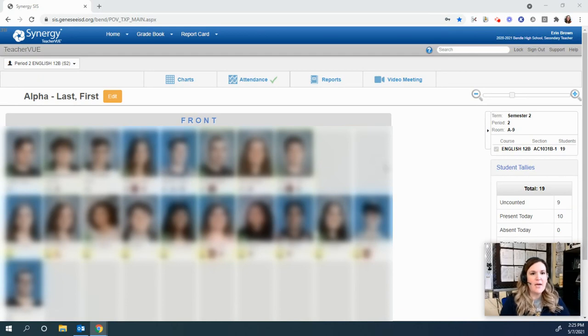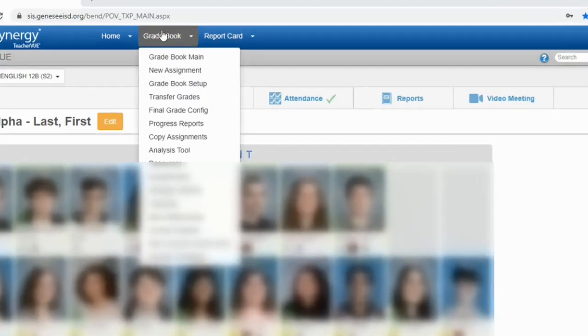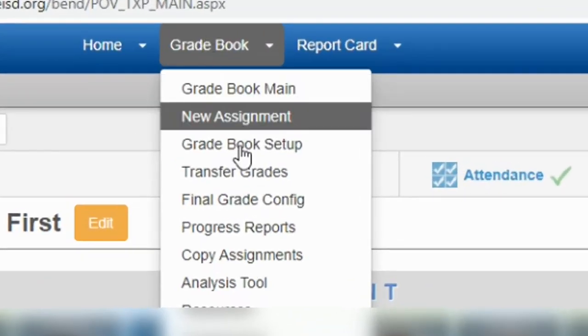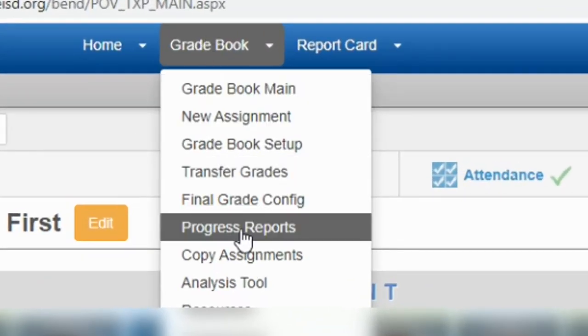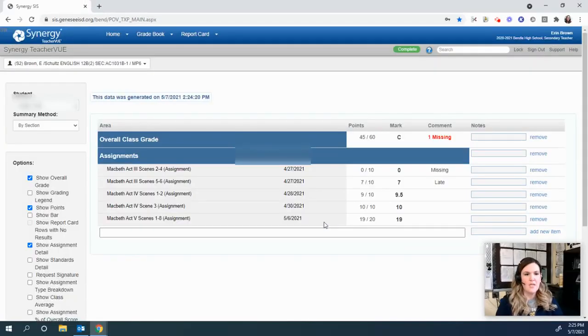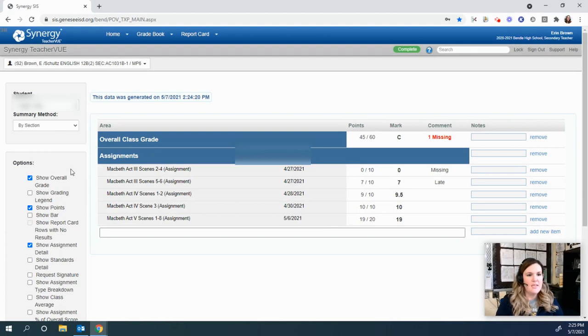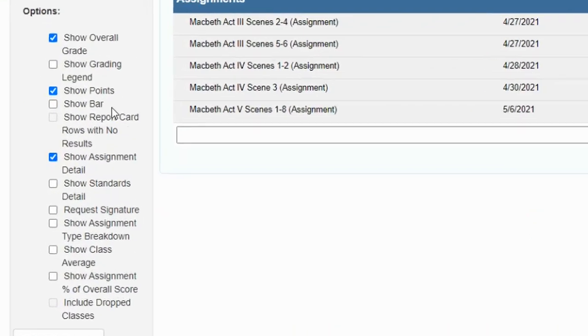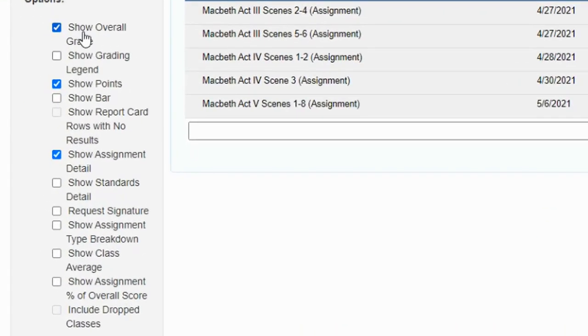So I am in the main screen for the gradebook. Under gradebook, I'm going to click on progress reports, and then under the options, I usually send it out where it's checked: overall grade, show points, and show assignment detail.